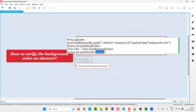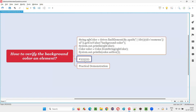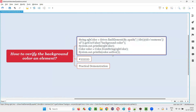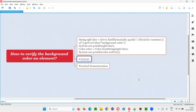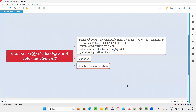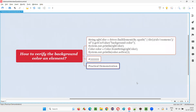Hex format will look something like '#33...' kind of value. RGB will be like 'rgb(some numbers)'. We cannot compare directly in RGB, so we need to convert that into hex format and then compare it to verify the background color of an element.